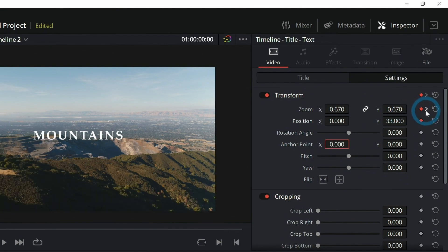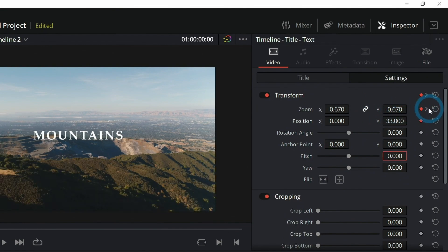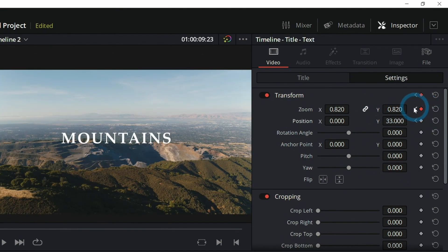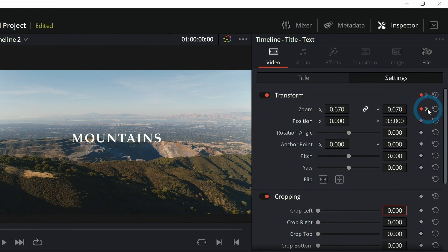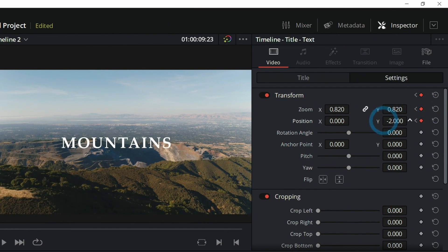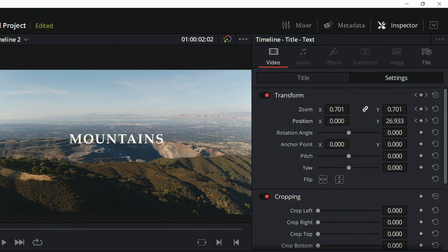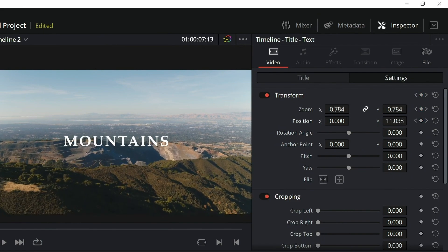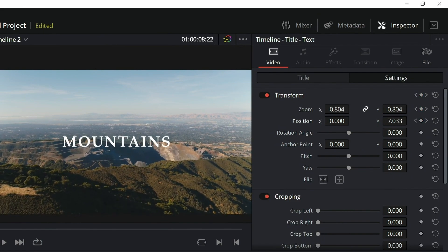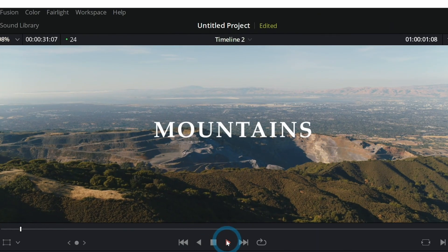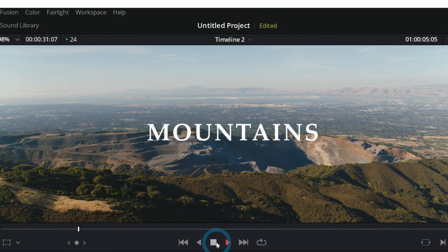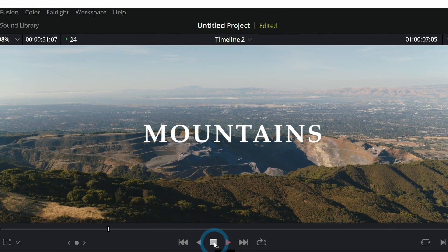When I jumped into DaVinci Resolve, I realized how much easier it is to use. I haven't got tons of years of experience in video editing. However, I found that it was way easier to jump into DaVinci Resolve. And in actual fact, I currently use DaVinci Resolve. It's an amazing, absolutely amazing product.